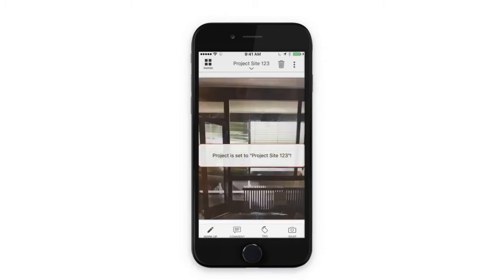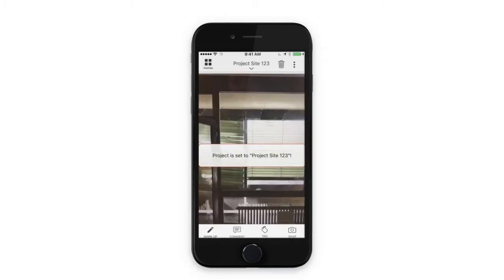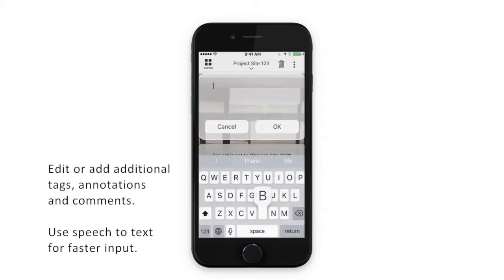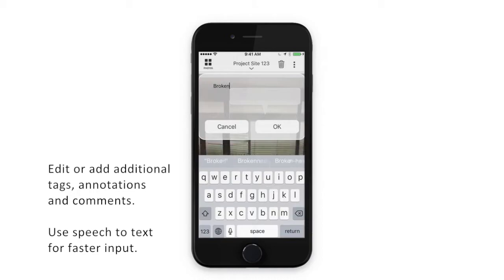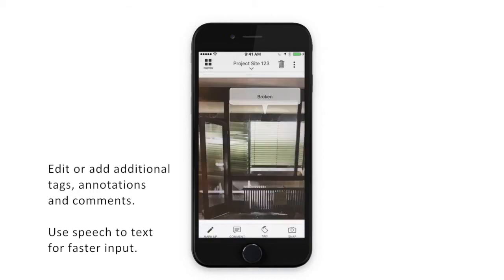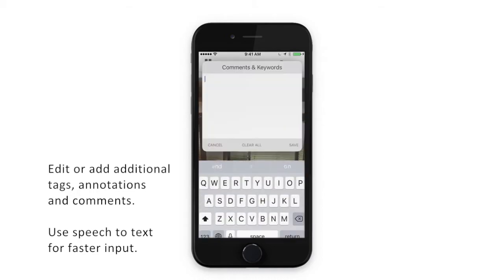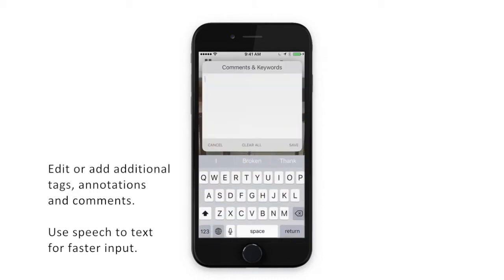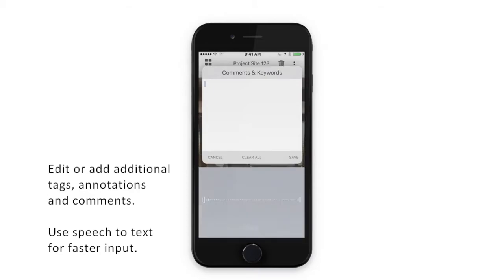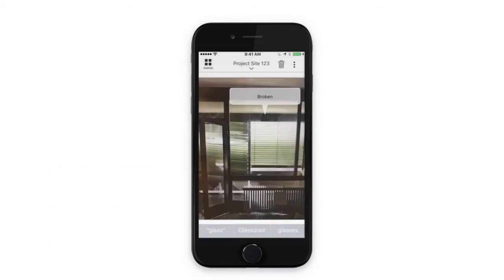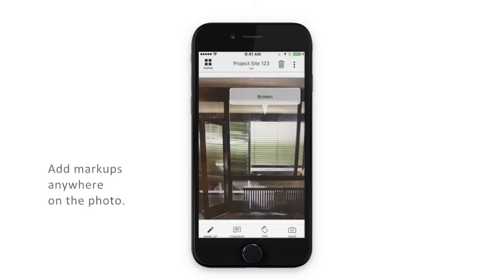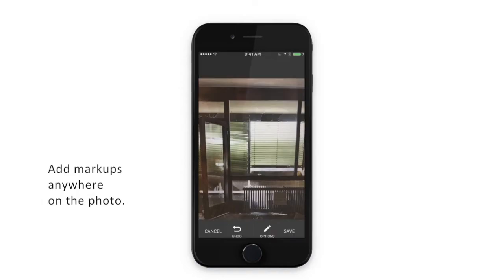From the edit mode, you can add additional tags to the photo. You can tap anywhere on the photo to add annotations, and you can also add comments. Use speech-to-text for faster input. You can also add customized markups anywhere on the photo.